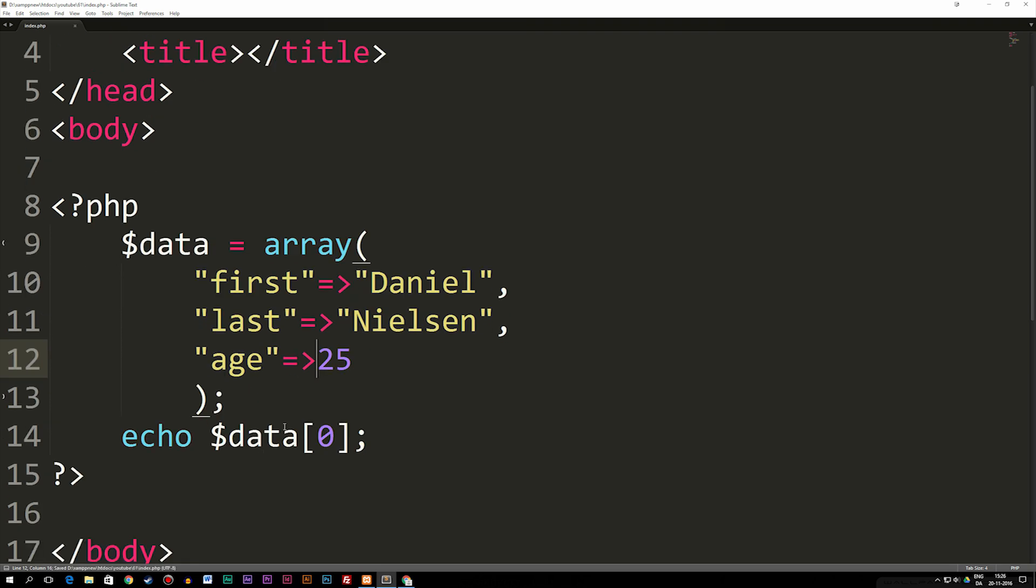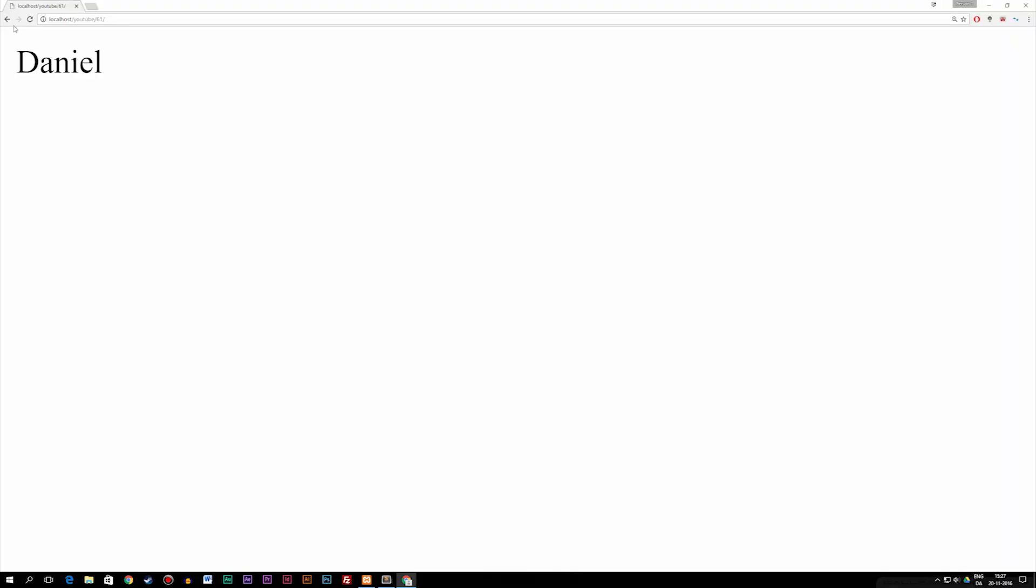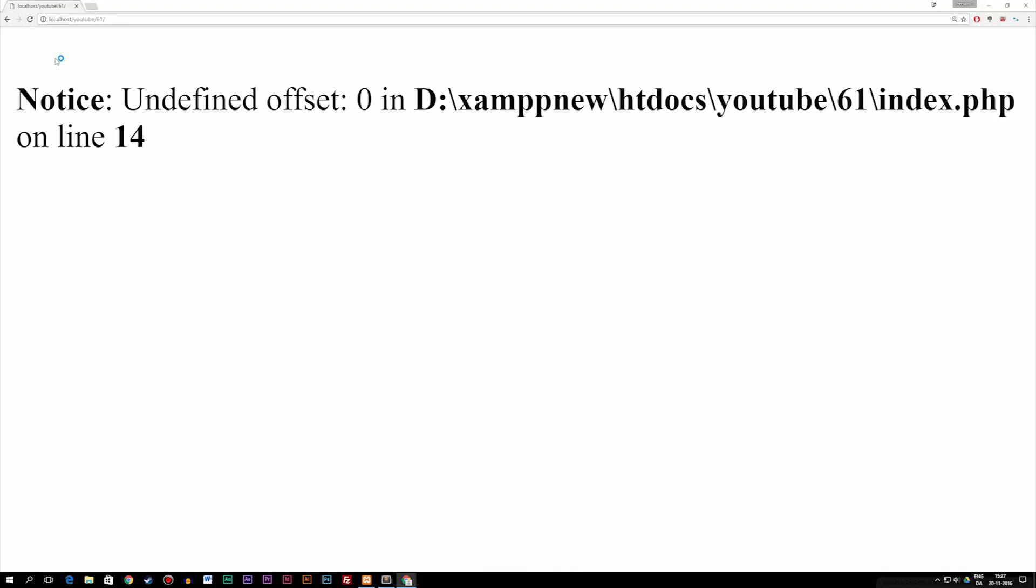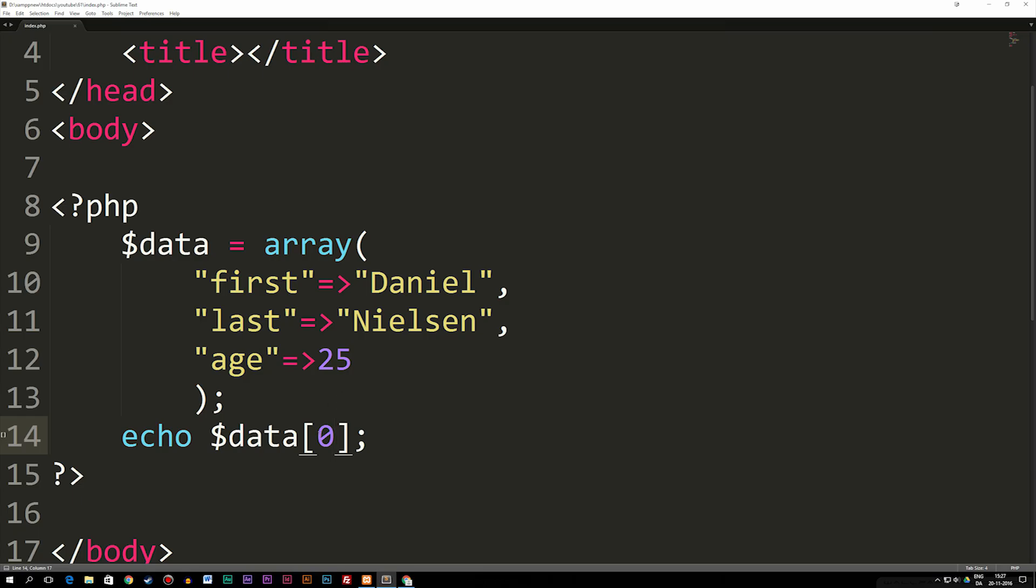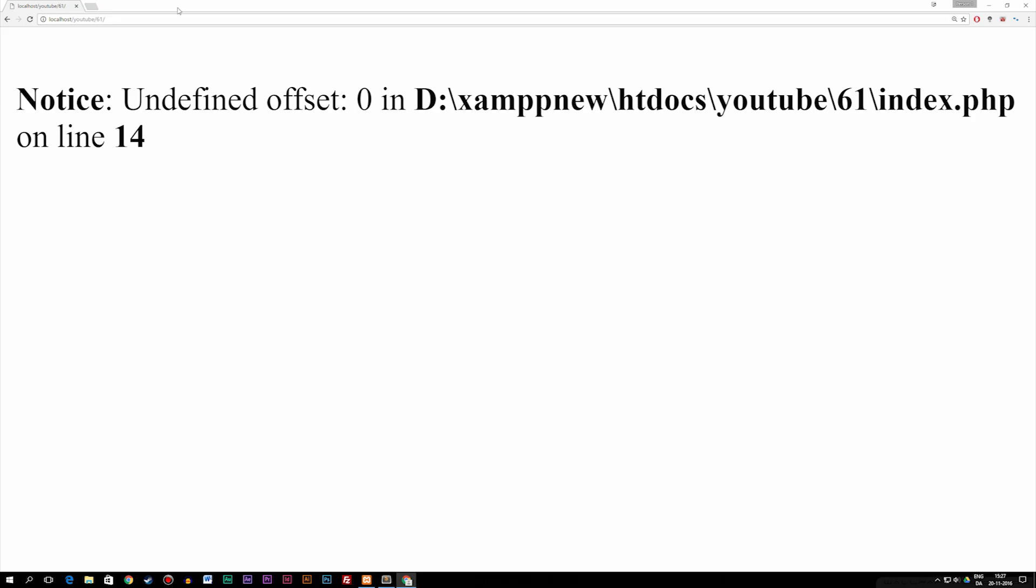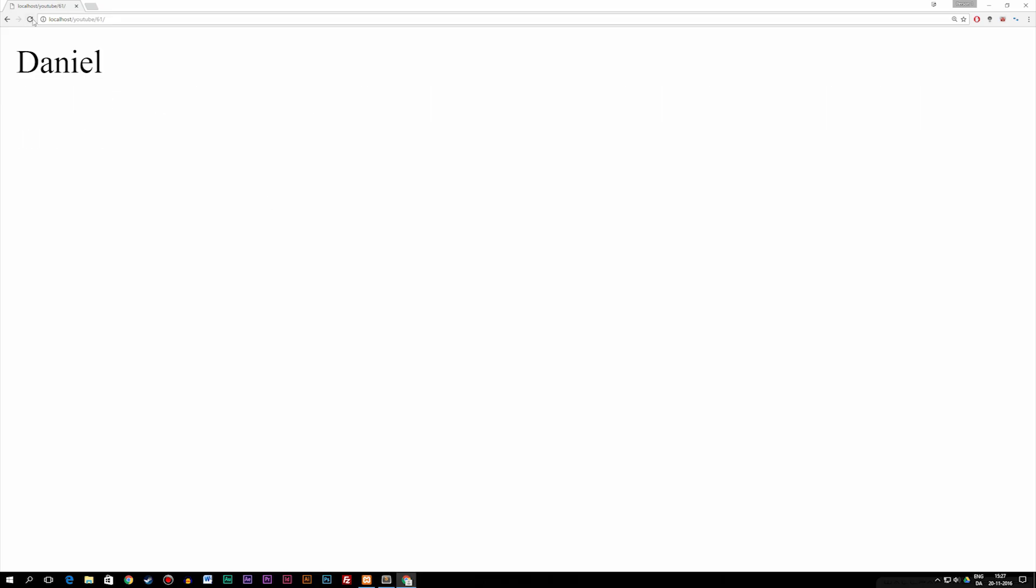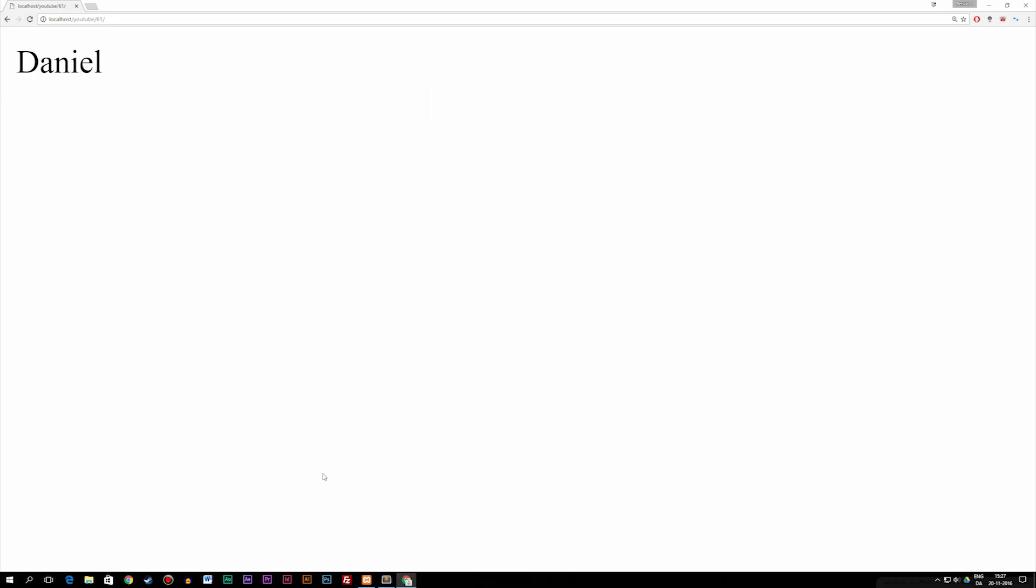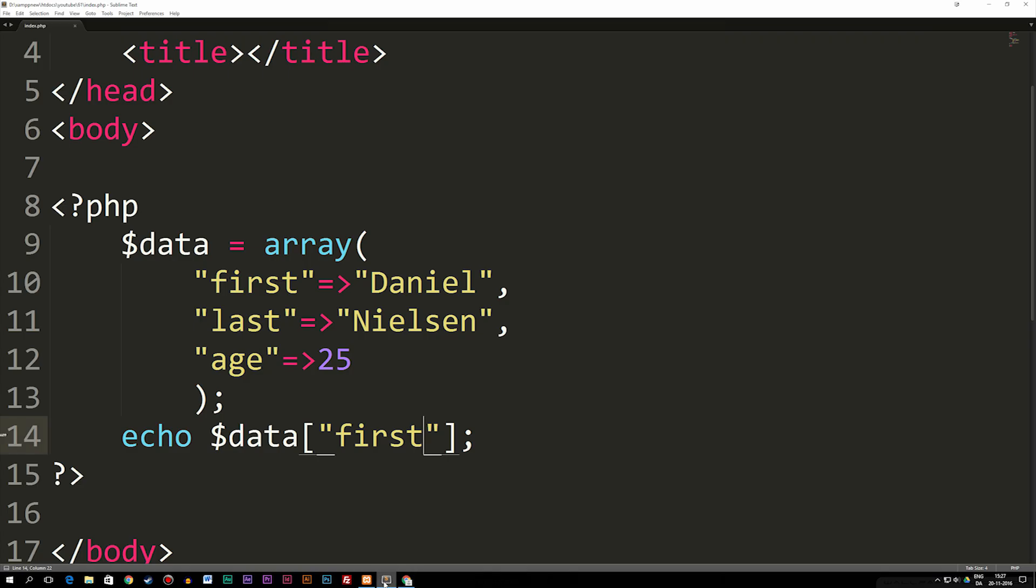Right now we've named these different data and I can actually go into my code down here where we have echo $data and change the value. Just to show you, if we refresh, you can see we get undefined offset zero because it doesn't understand what zero means inside my echo. If I go in and say we have a string called 'first' and save it, you can see we get Daniel because now we changed the name from an indexed array which uses numbers into whatever we want to call these data inside the array.